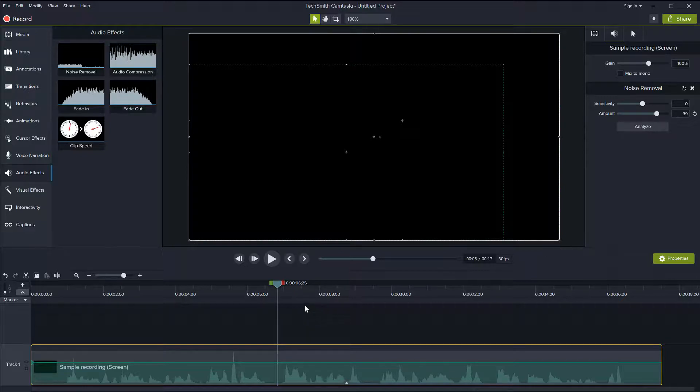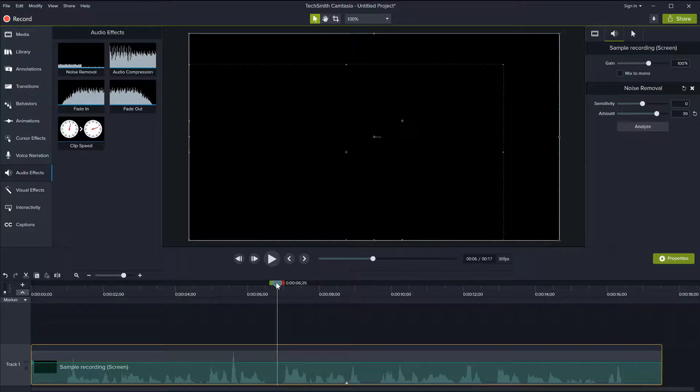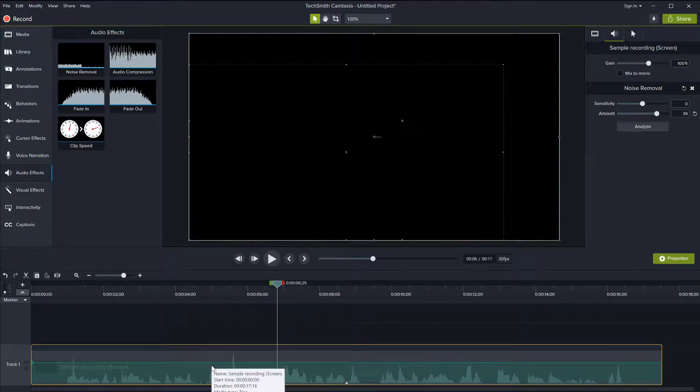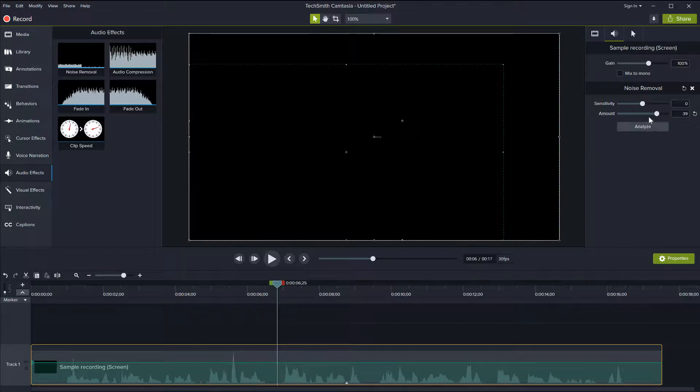So yeah, this is like a general basic noise removal for constant noise that works pretty well as much as I found. I don't actually have to edit most of my recordings in like Audition or other software to remove the noise. Usually I just drag this noise effect here onto the track and sometimes adjust it.